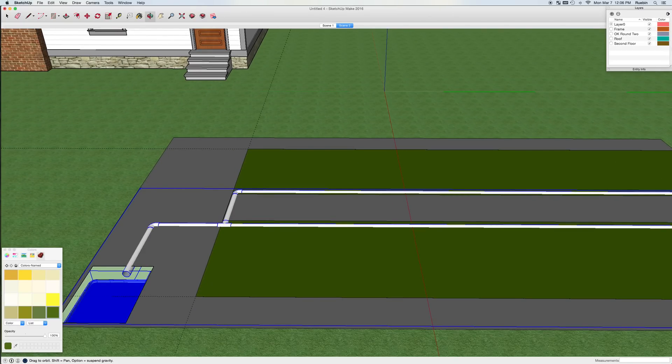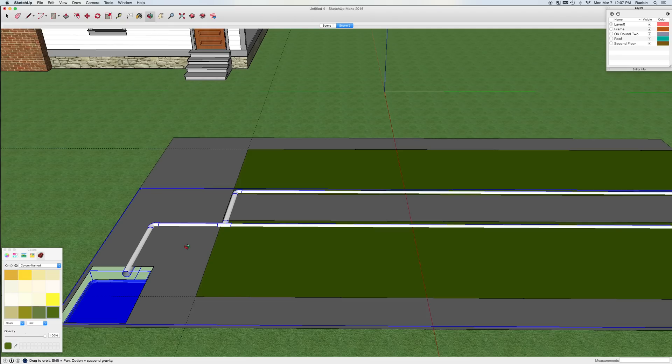For more advanced users, you can start to work with layers, which helps you to hide certain parts of your drawing while you're working on other parts, so they don't get in the way. So I'm just going to add a layer here that says drainage.